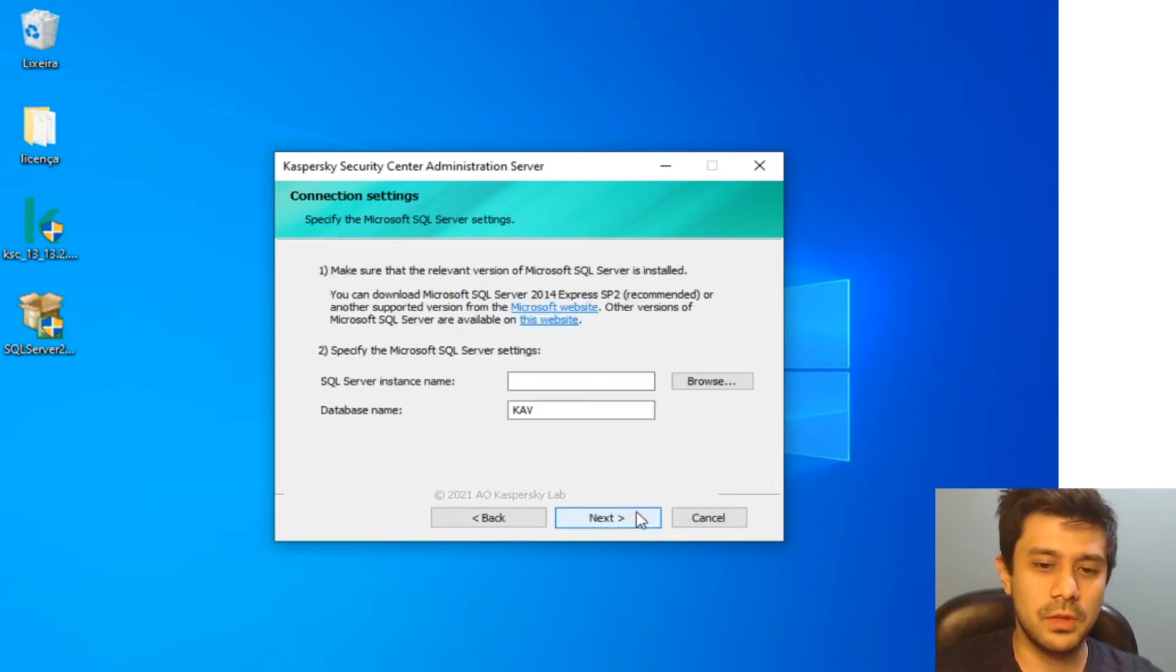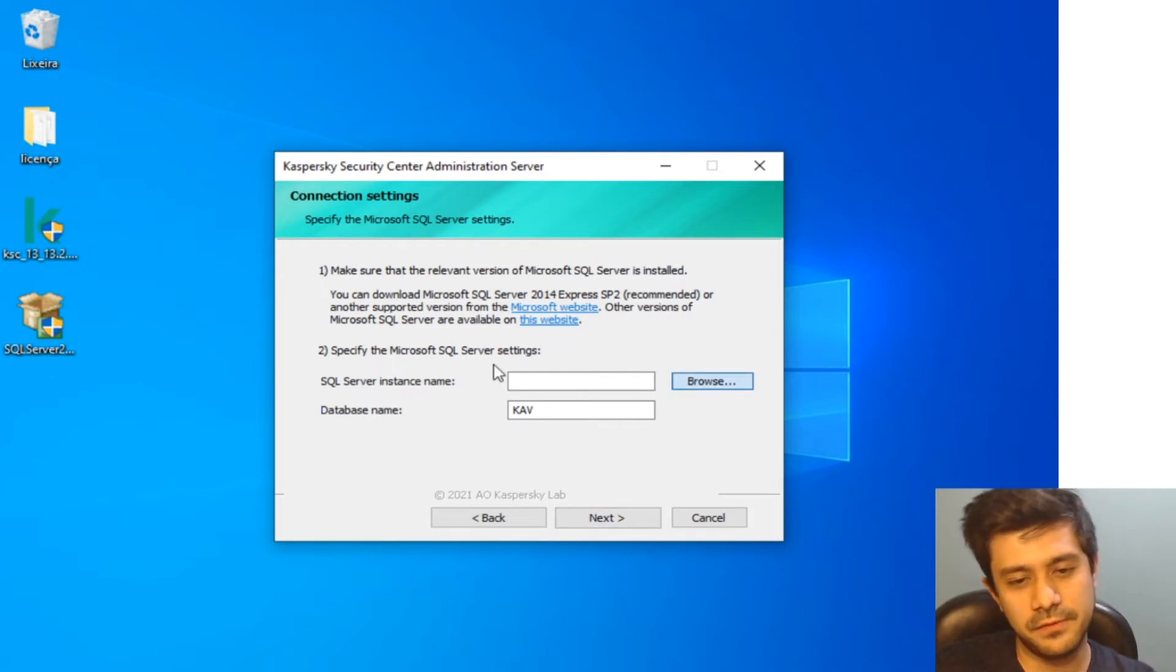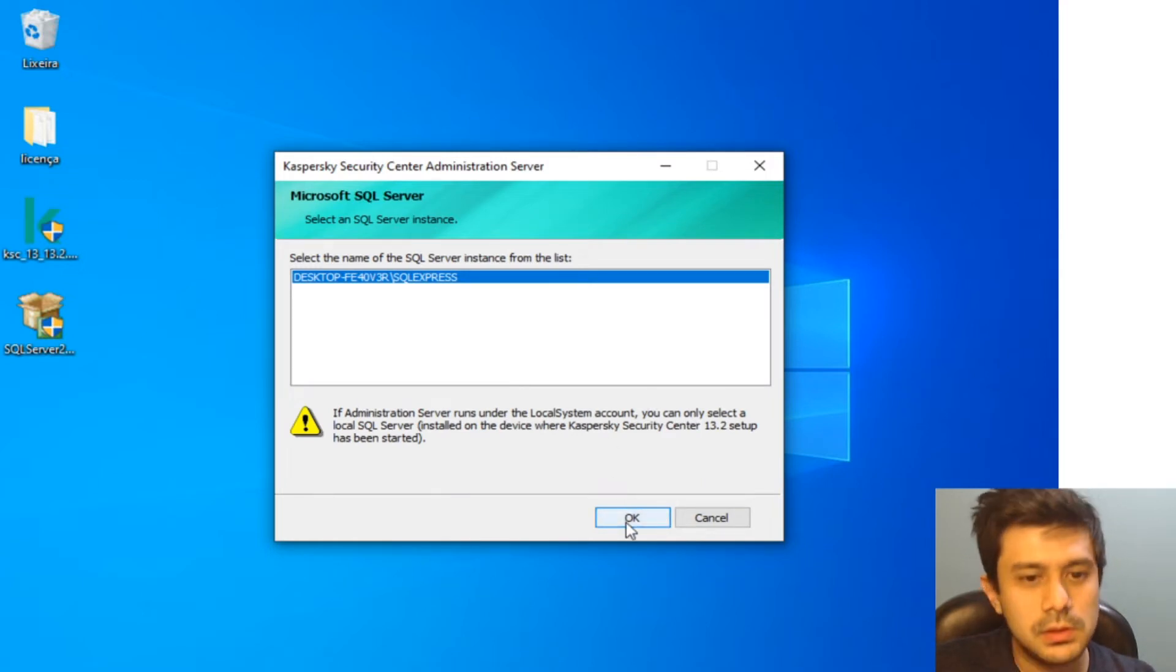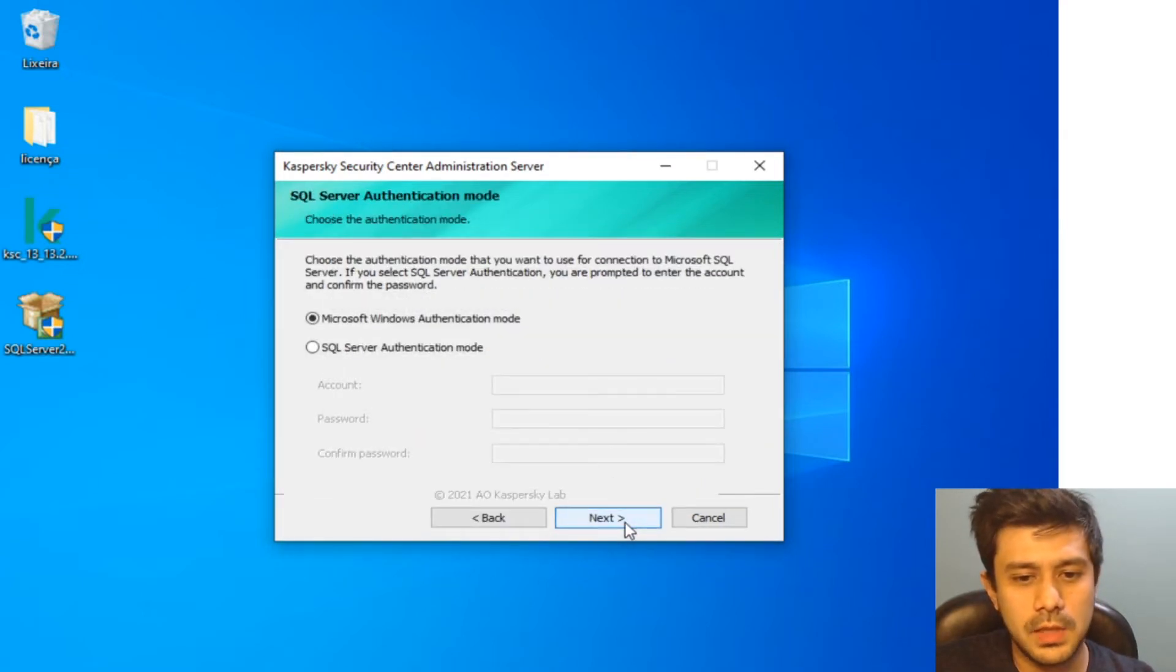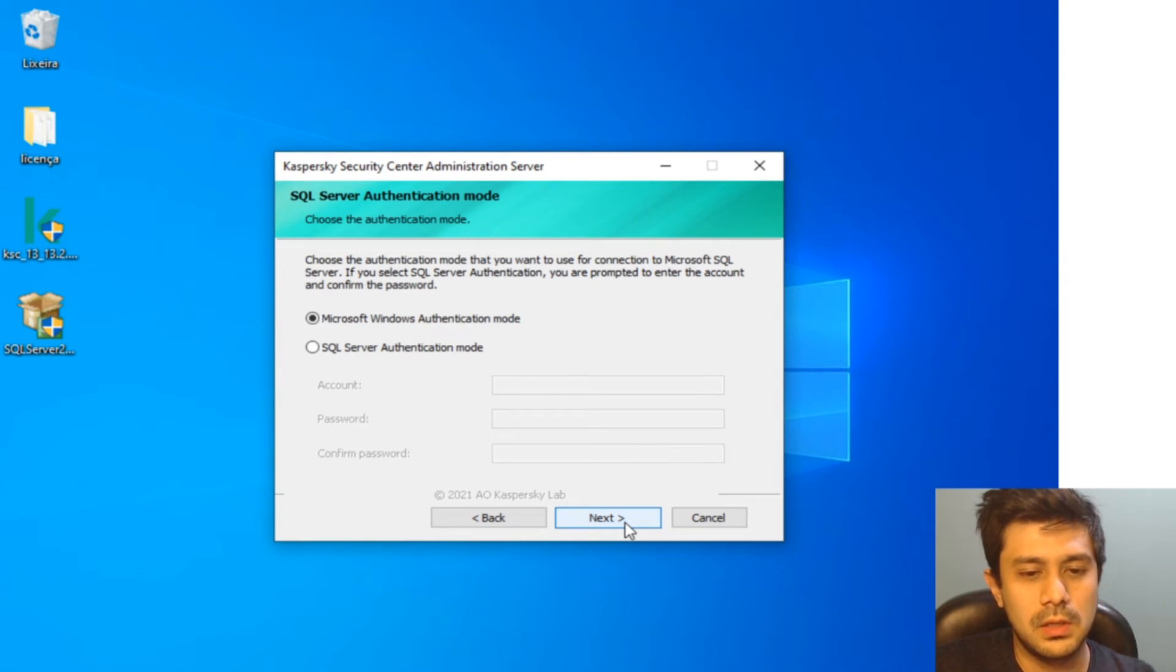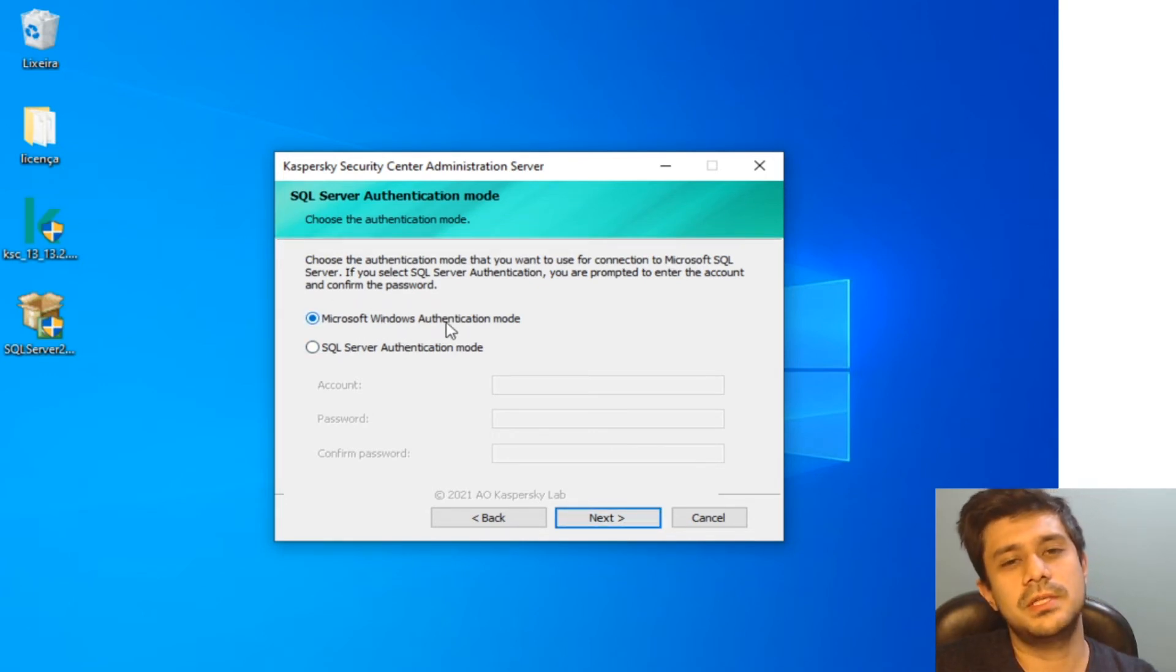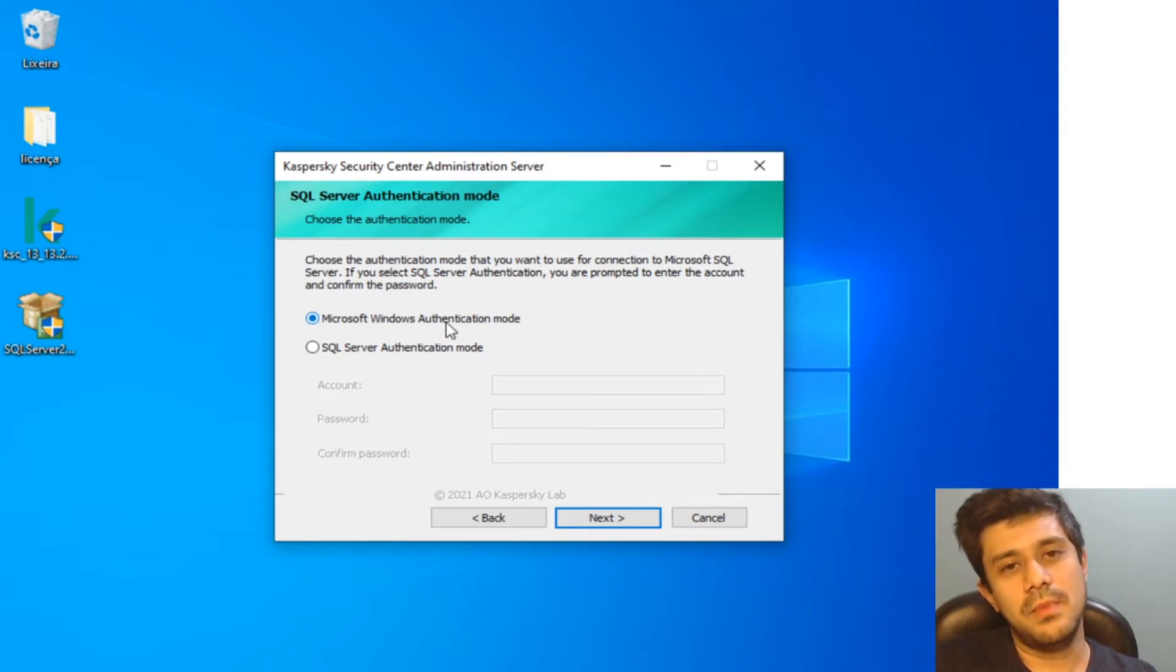There are some other DBs that you can select, MariaDB, but here I'm going to select Microsoft one and you got to click Browse and select the instance of your database. Just this one, next.